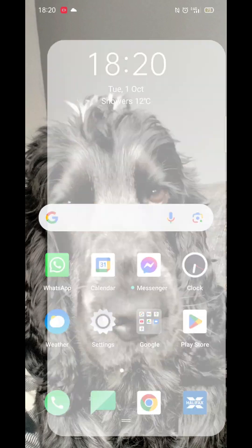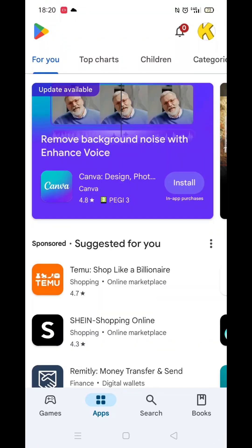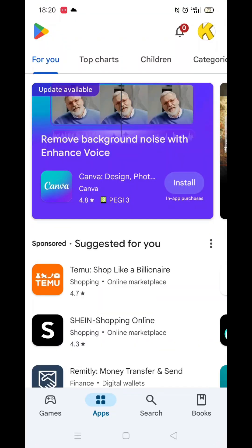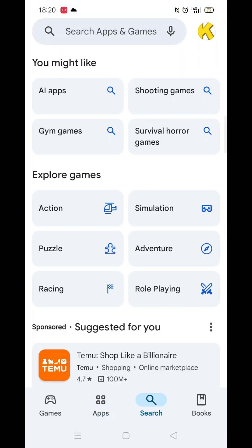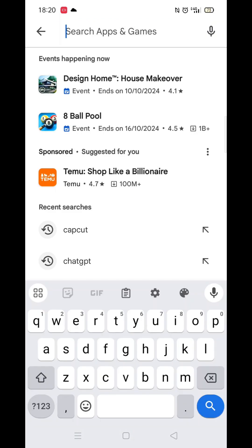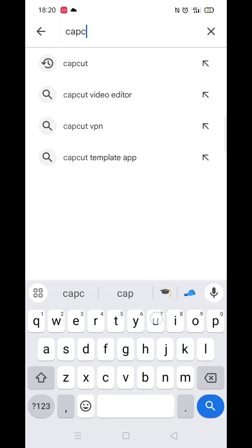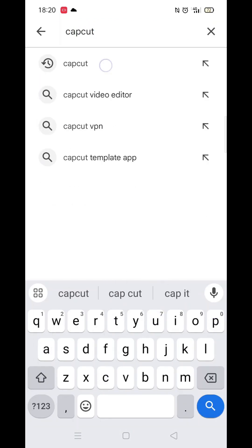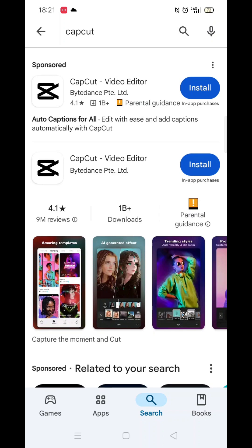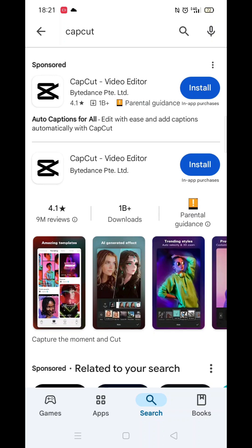The first thing you need to do is open up the Play Store app, but make sure you are signed into your account. Click on the search icon at the bottom, then click inside the search bar at the top. Now you can type in CapCut.